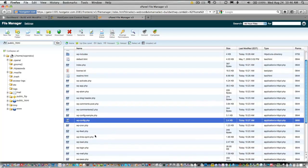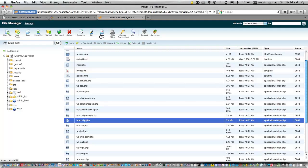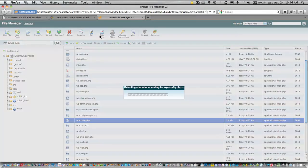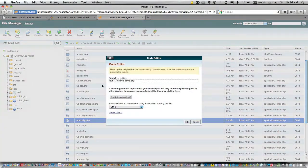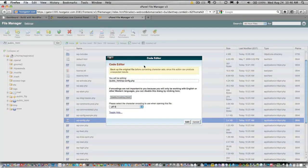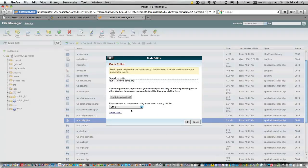Go ahead and click on the WP config file, and then you're going to go up here and choose code editor. What it'll do is pop up a window asking you what character encoding you want to use. Just leave it at the default, go ahead and click edit, and that opens up your WP config file in an editing window.